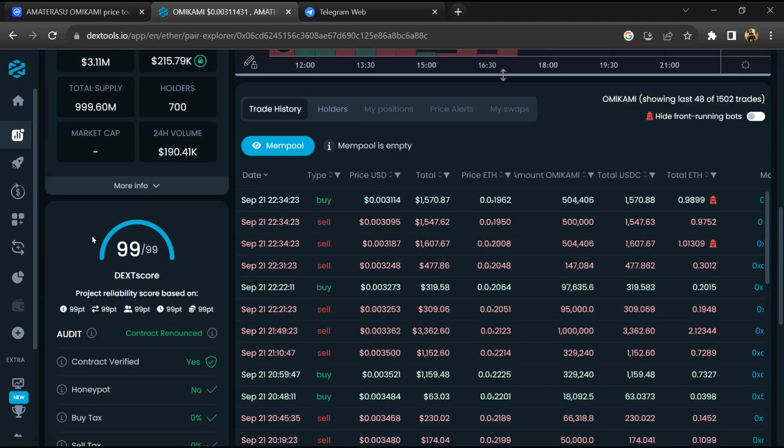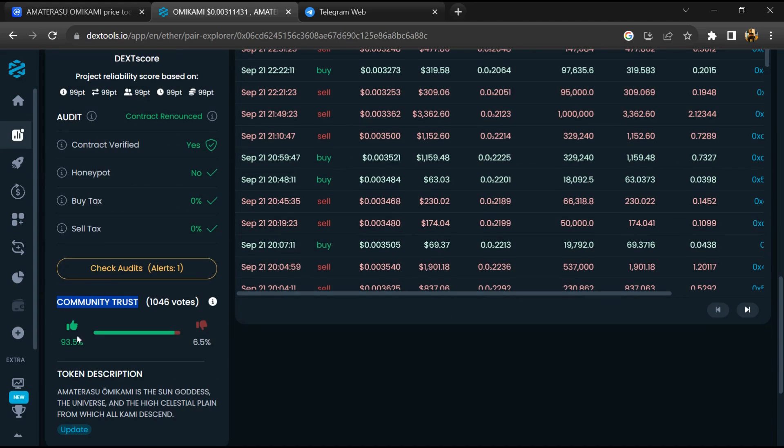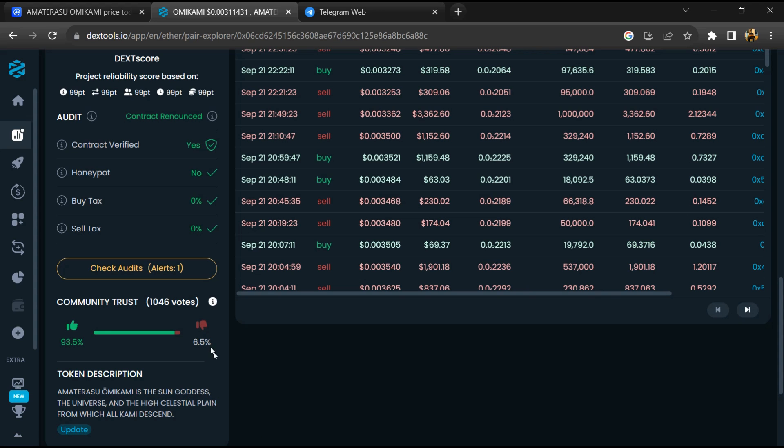Here you'll check the community trust score. After that, click on check scan risk.